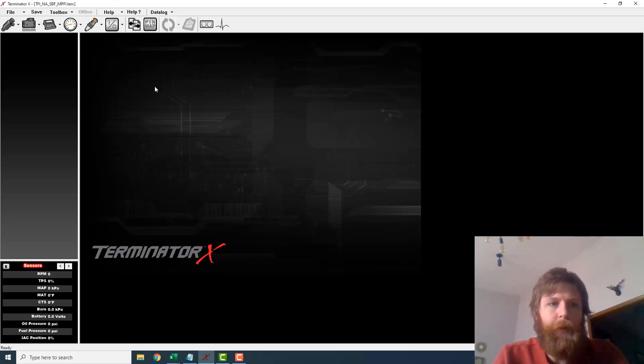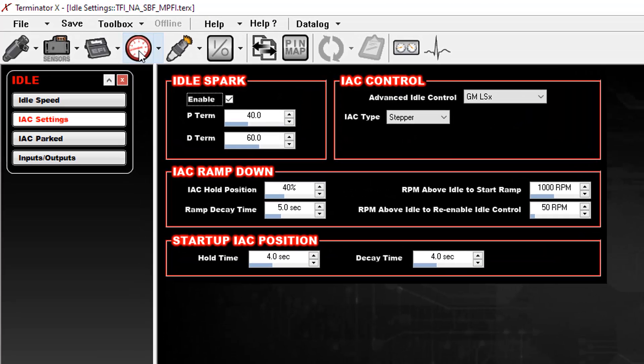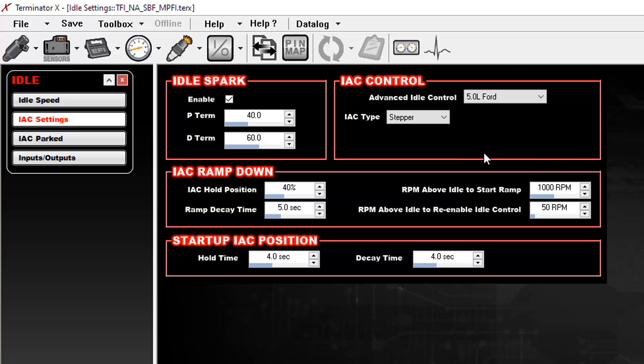So the first thing you need to do here in the software is go up to this idle area right here and you need to change your advanced idle control from GM LSX to the 5.0 liter Ford.